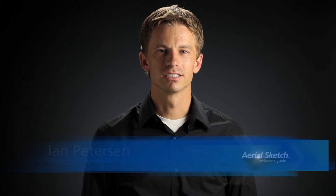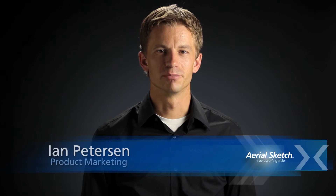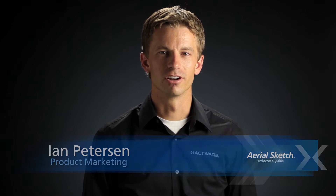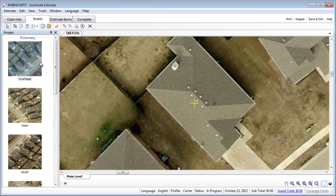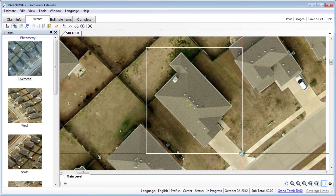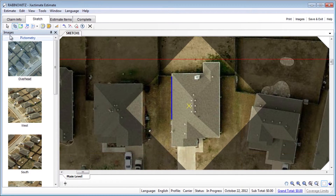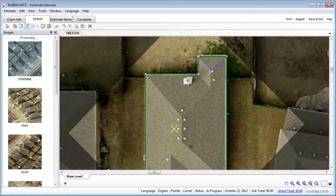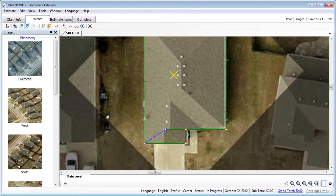The latest version of AerialSketch introduces powerful new features which make roof estimating faster, safer and easier than ever before. The first thing you'll notice about AerialSketch version 2 is the new patent-pending smart selection technology. With this technology, AerialSketch will automatically detect and draw the complete roof perimeter. Then, with just a few clicks of a mouse, you can make adjustments and quickly trace the ridge, hips, peaks and valleys.